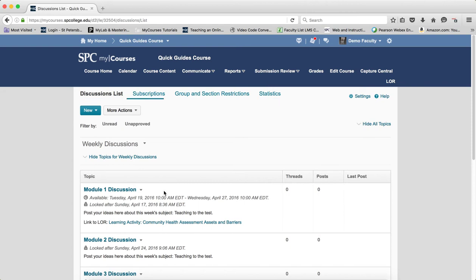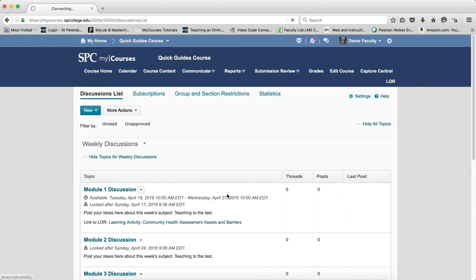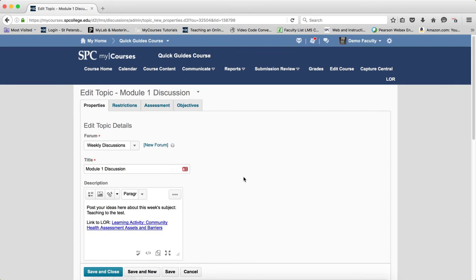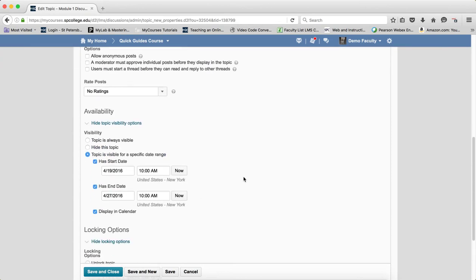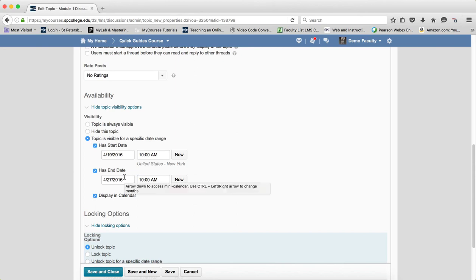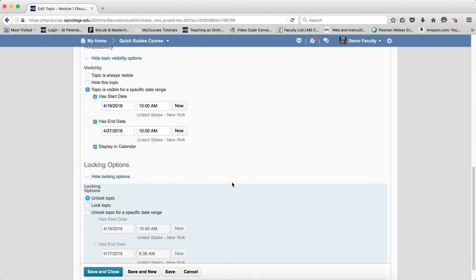If I go to submission review and discussions and go into the edit topic area here and go down to the bottom, you'll notice that those dates that I set automatically get set here. Now, one other thing to remember is to not use both availability and locking—one or the other.